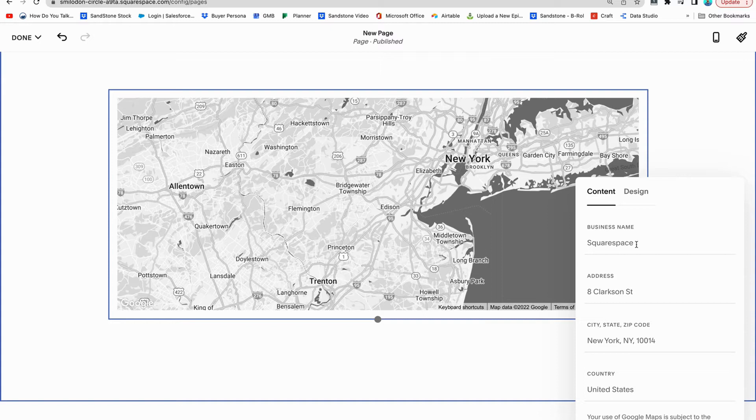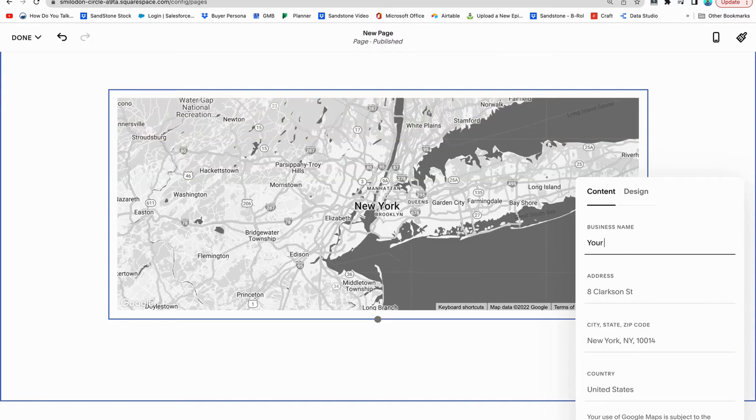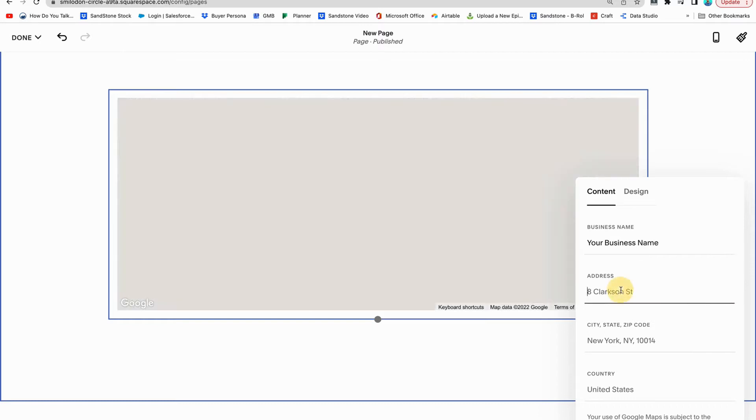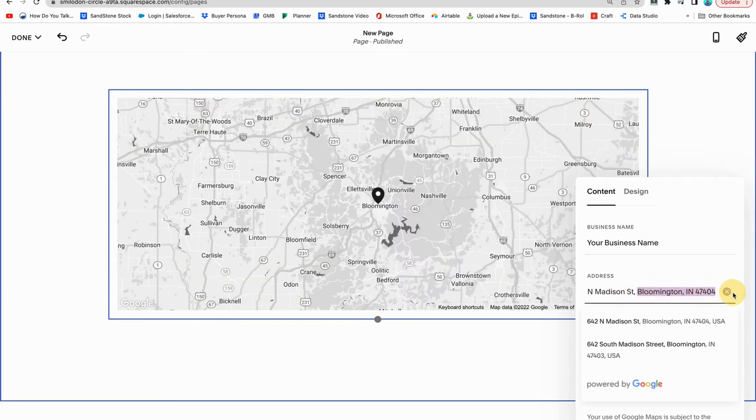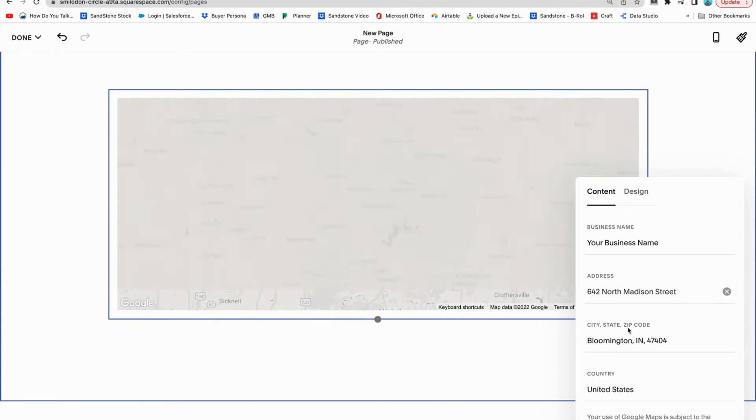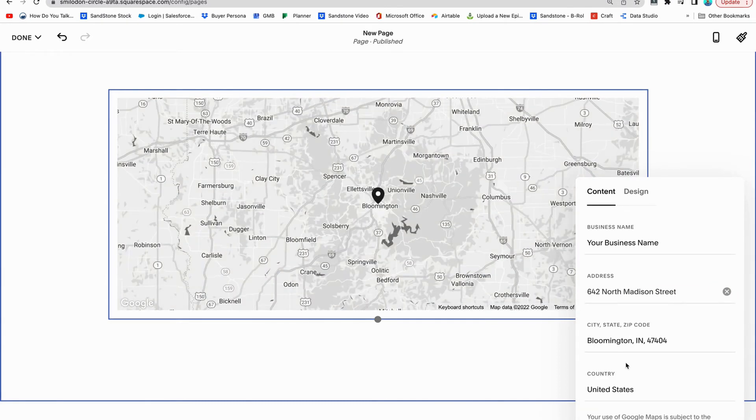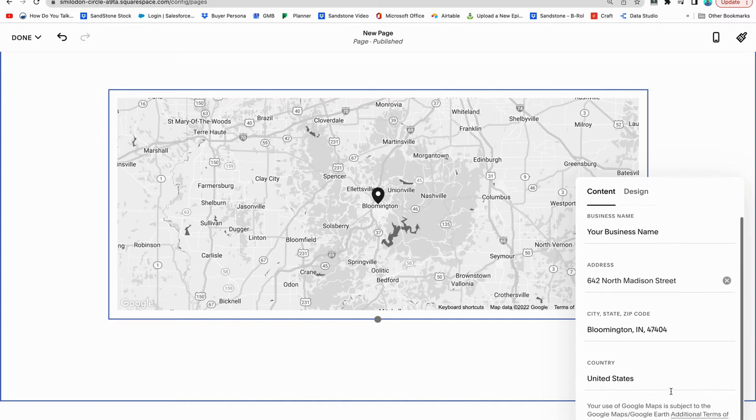But here you can type in your business name and then you can put your address. Google Maps is going to pull all of that stuff so that it has it exactly as you would like it to be shown. So you put the address in here, it's pulling it on Google Maps. That's super helpful.